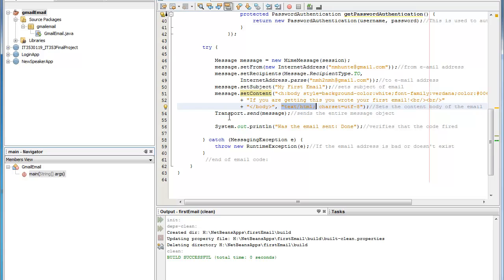The last part here you'll see is transport.sendmessage. And there's no real trick to this. This is actually what takes the message object and sends it through the SMTP server. And when you get your email it contains this information that we just talked about.